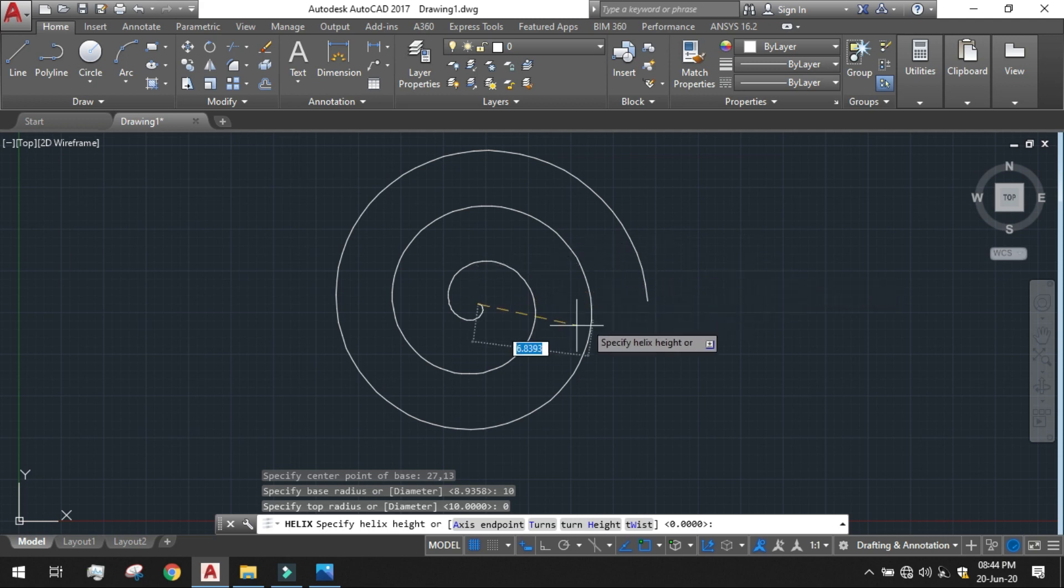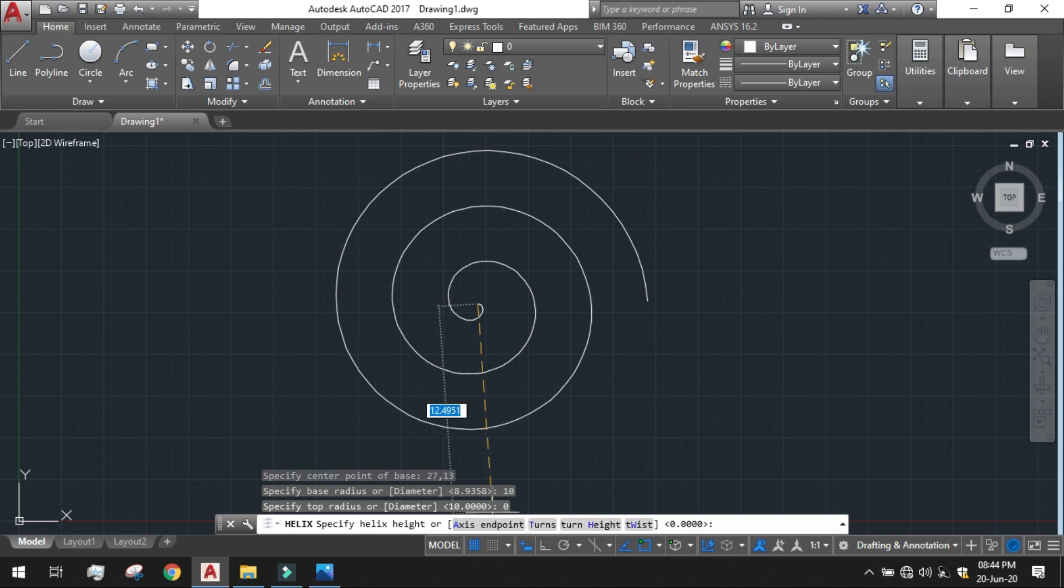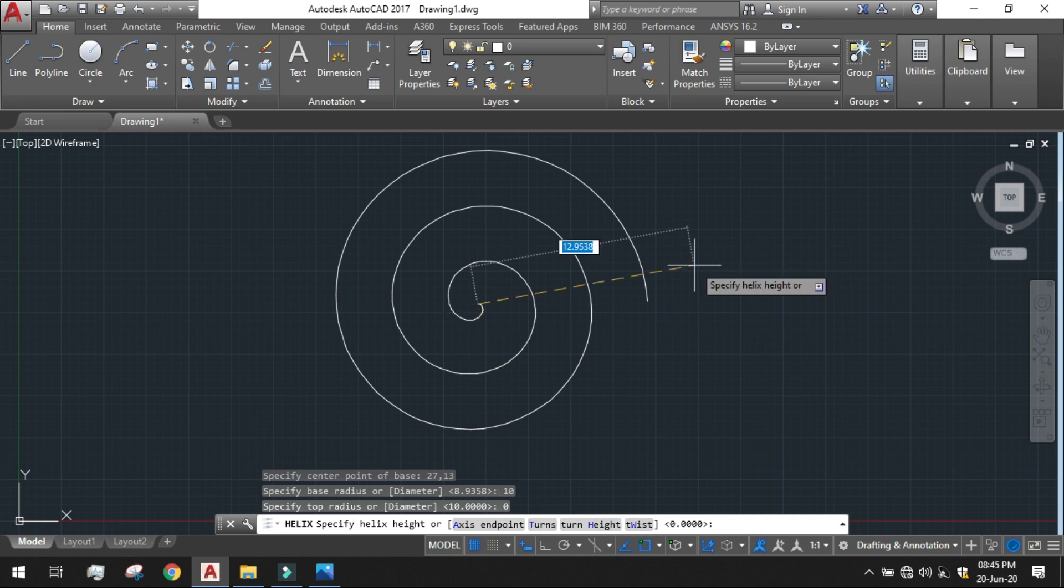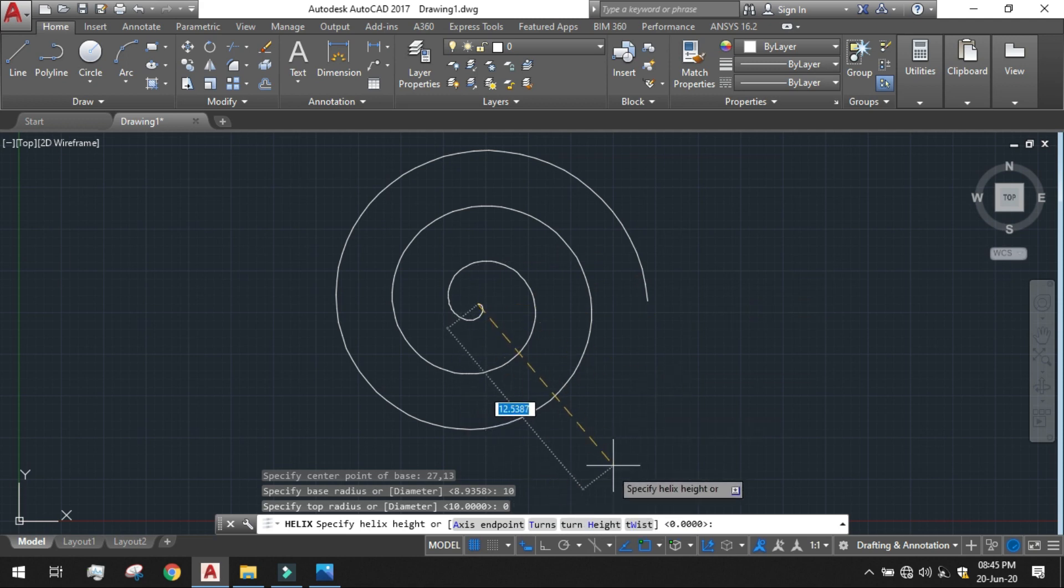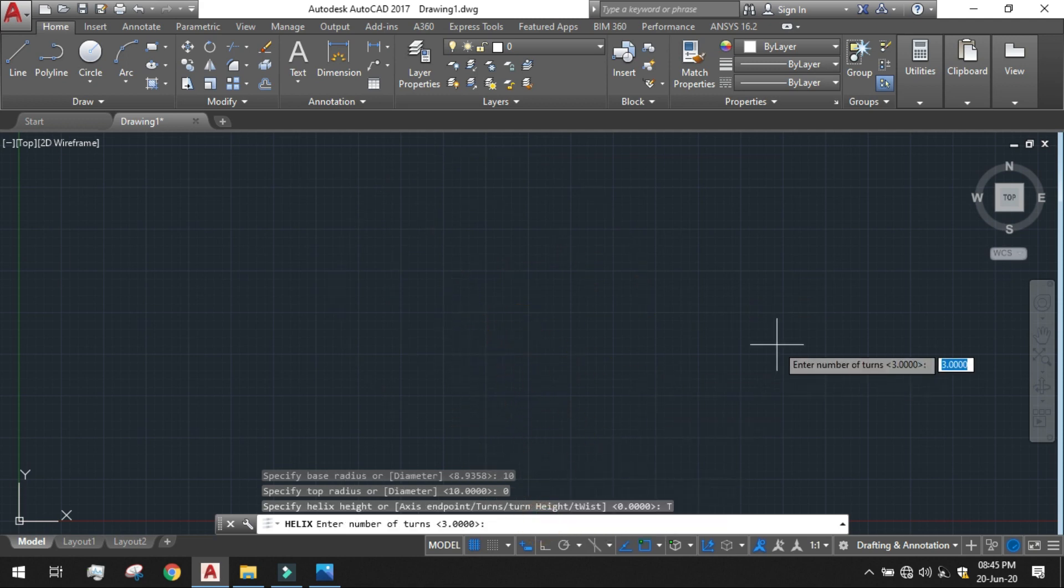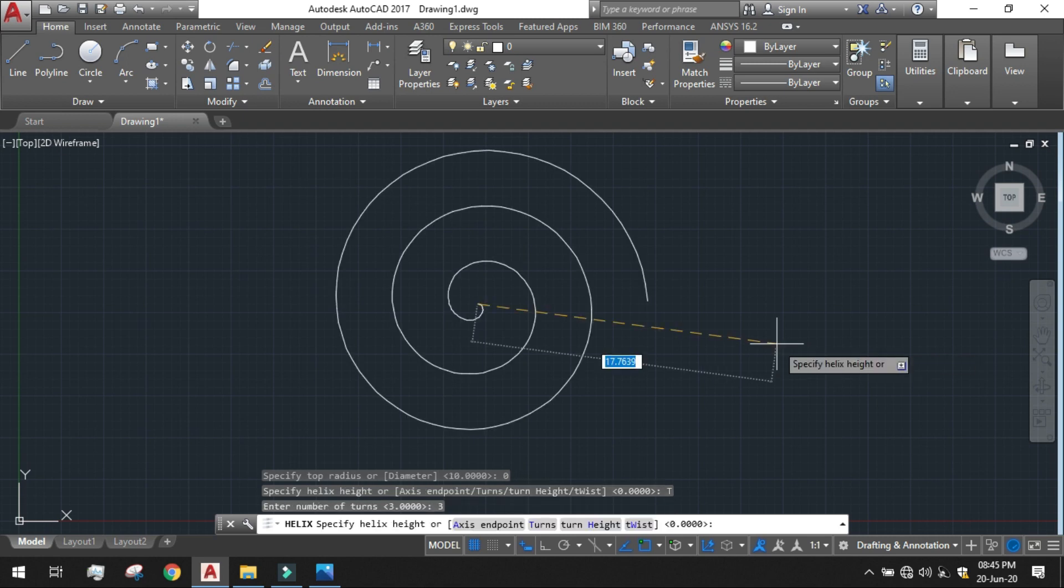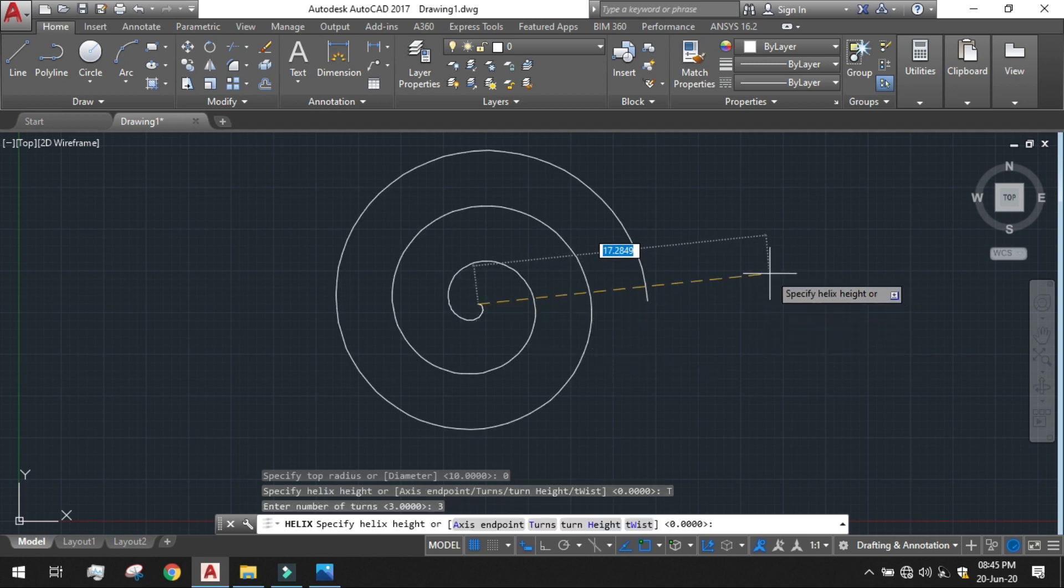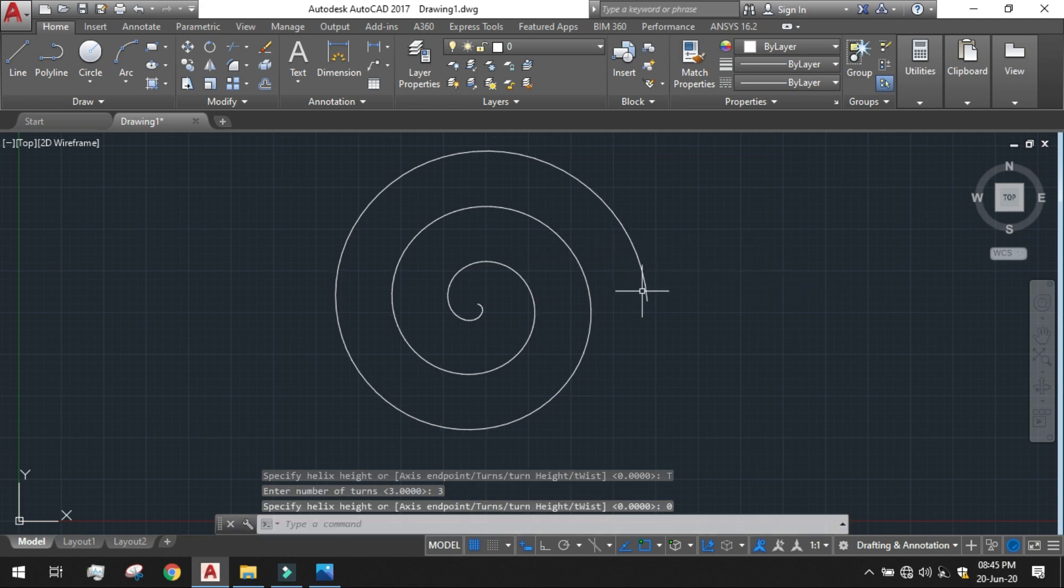But before that we have specific properties here. That is the axis end point that is not needed for here. Number of turns it is needed here. And the twist direction is needed here. And number of turns we have to click on the turns and give the number of turns to be 3. And just click enter. Our Archimedean Spiral has been done.